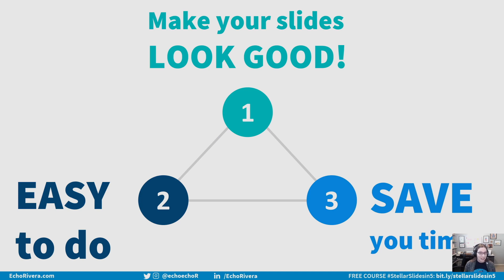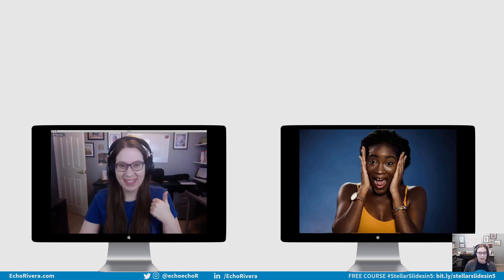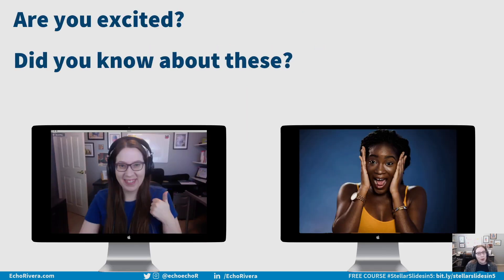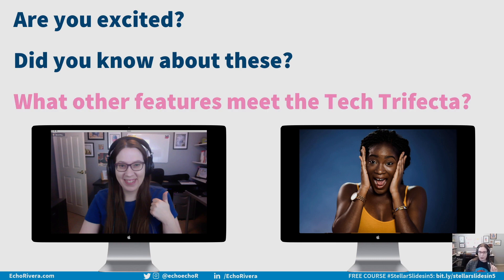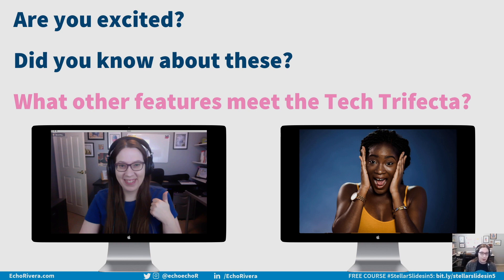So there you have it. That's the tech trifecta and three features that meet the tech trifecta in PowerPoint. So what do you think? Are you excited or did you already know about these? And most importantly, what other features in PowerPoint meet the tech trifecta? Let me know if you know of any, and maybe I'll make a video about those.